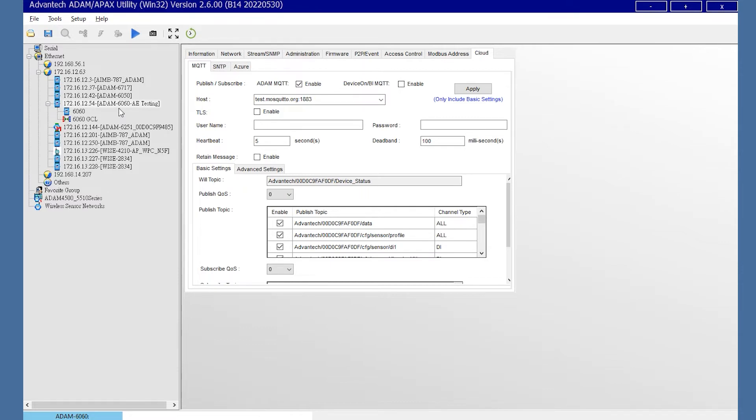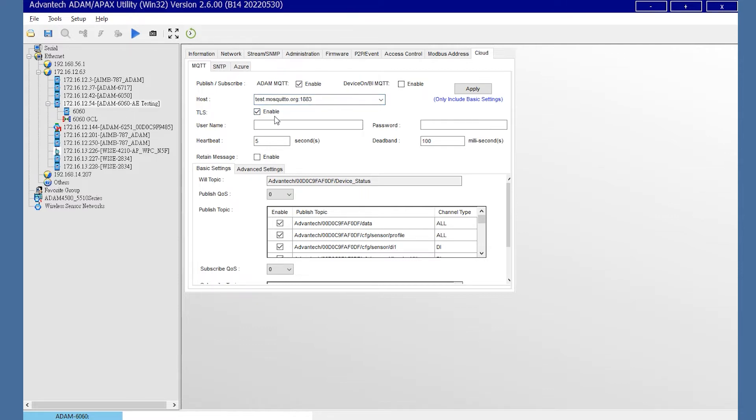By choosing the cloud broker IP, the port of MQTT is port 1883. If you choose the TLS, then the port should be 8883. And you could enter your broker username and password with TLS enabling.